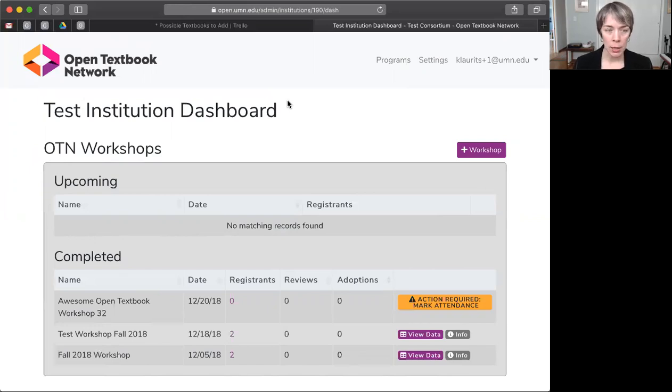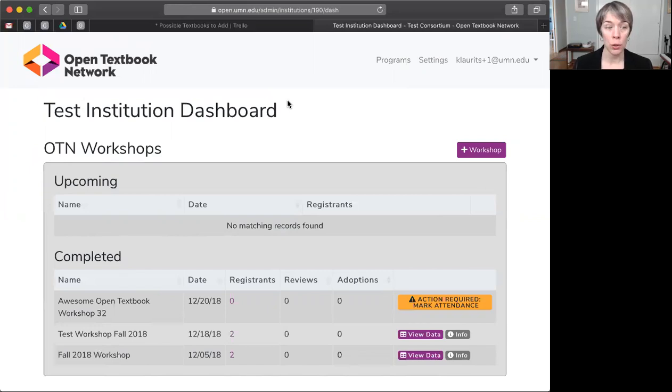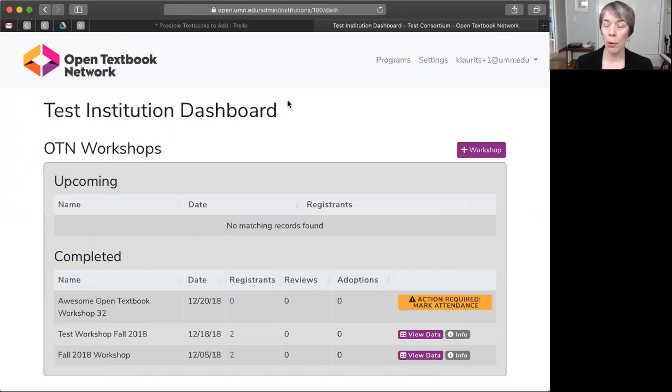When you log into the dashboard, you'll land on the page we're looking at now called your institutional dashboard. From here, click on the purple button in the top right of the screen to create a new workshop.